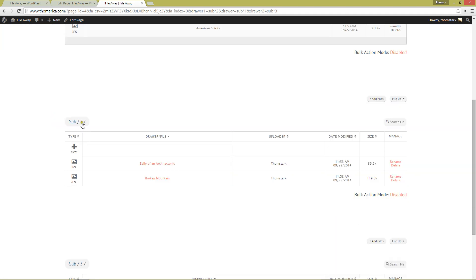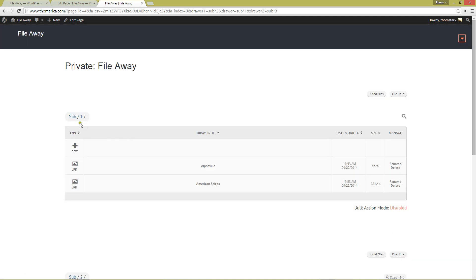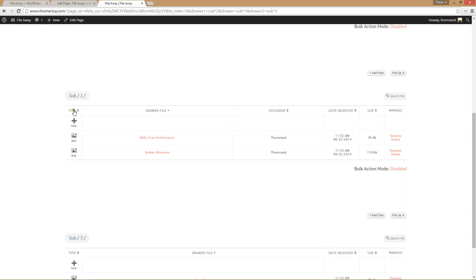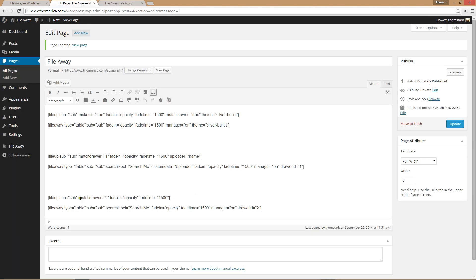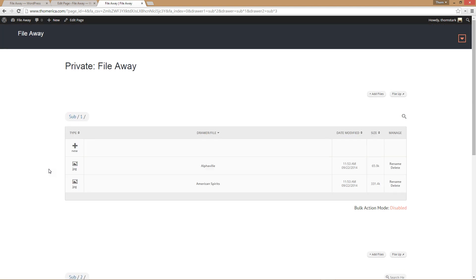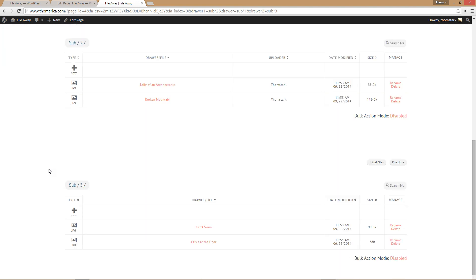Let's refresh. As you can see, we've got the two A's in sub one, the two B's in sub two, and the two C's in sub three. So the upload form is matched to whatever drawer this table is in, via match-drawer and drawer-ID. That's how that works. I hope you can find something useful to do with this new feature.